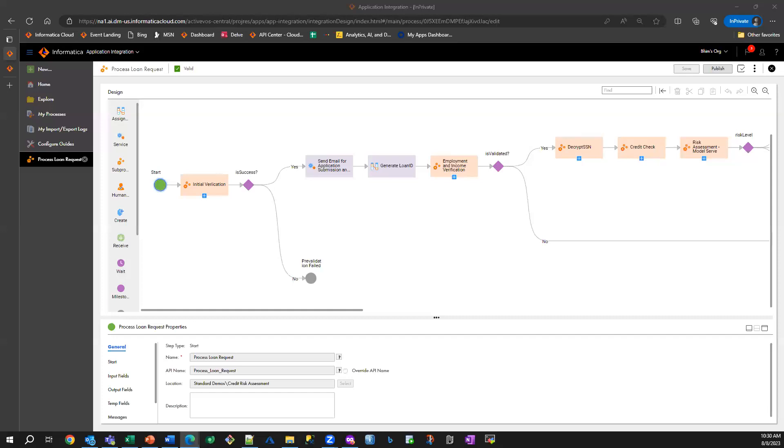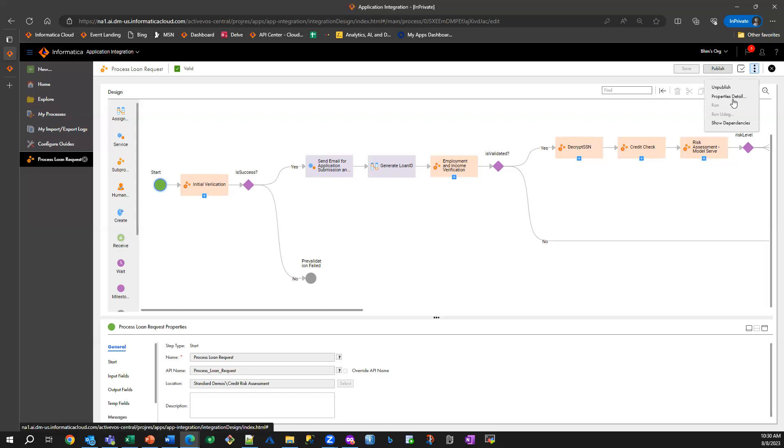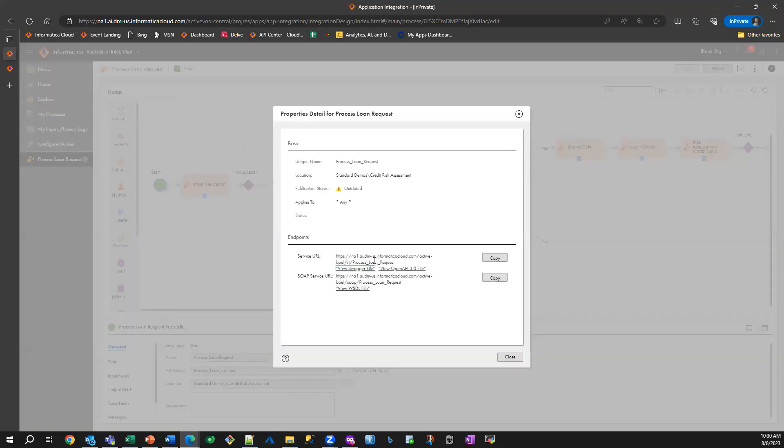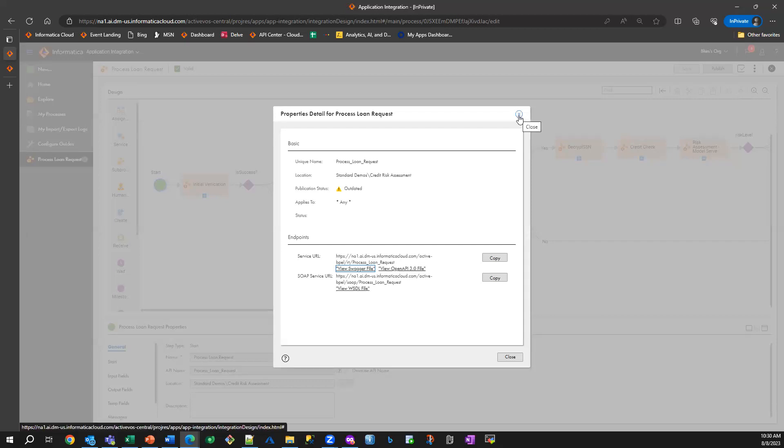So let's look at the process design for the business flow that we just described. You can see here we've exposed a composite API using our cloud application integration service. We expose both REST and SOAP endpoints for every process that you define.